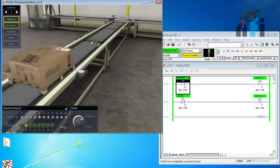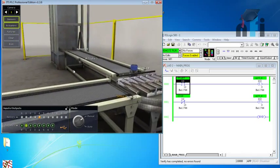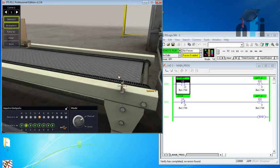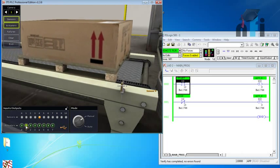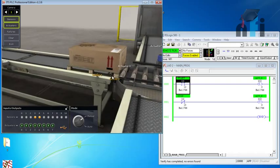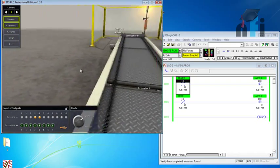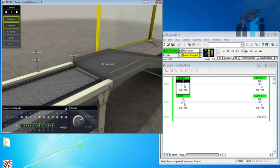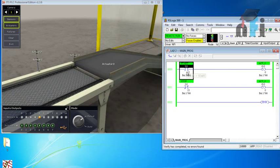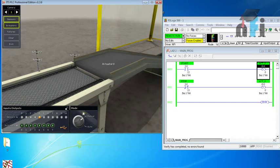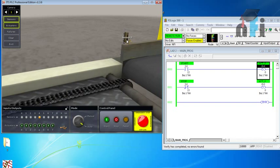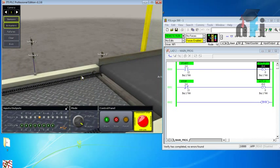Once the box reaches sensor three, this conveyor should stop. So the objective is to start and stop the conveyor using box position. For that we'll be using some extra commands. The first step is using the switch to latch the output. Next, when sensor zero is on, this conveyor should start.